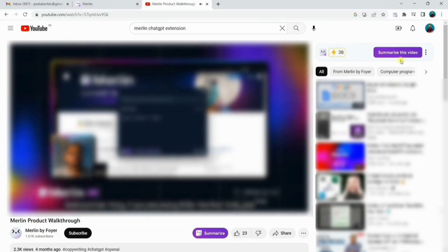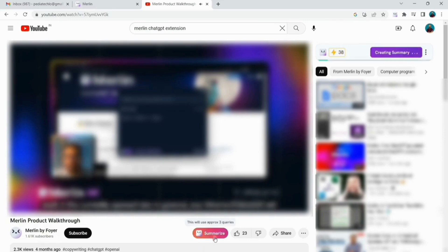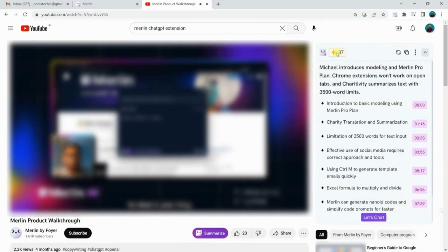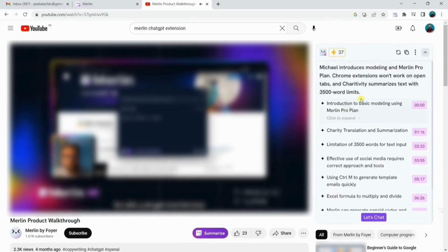Another important feature of Merlin is the YouTube video summarizer. If you are watching any video on YouTube with subtitles, you will summarize it easily by clicking on the summarize button. No need to watch any lengthy content anymore.